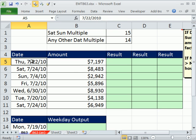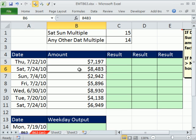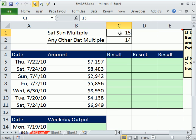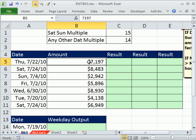If we look over in the date column, if this date is Saturday or Sunday, we need to take this number and multiply it by 15. If the date in this column is not Saturday or Sunday, we need to take this number and multiply it by 14.